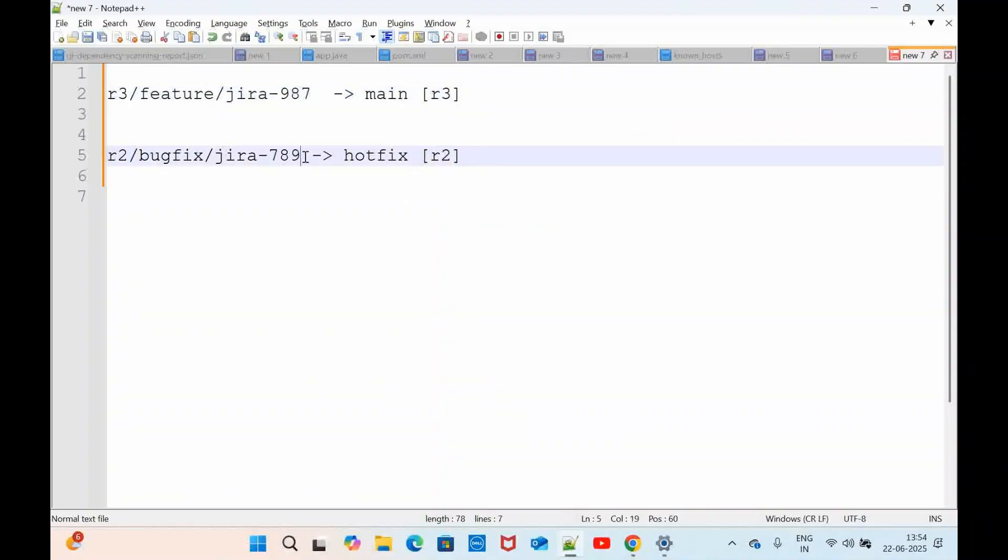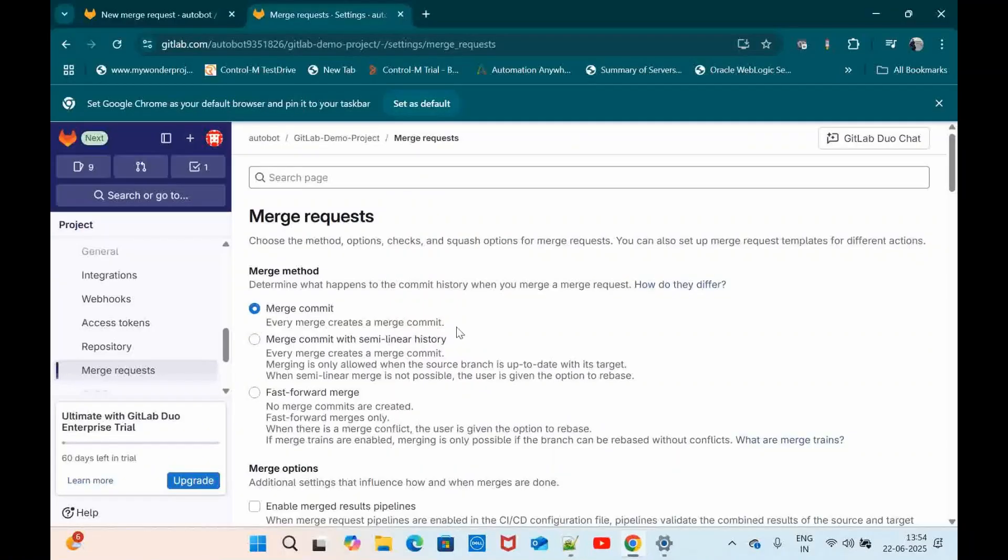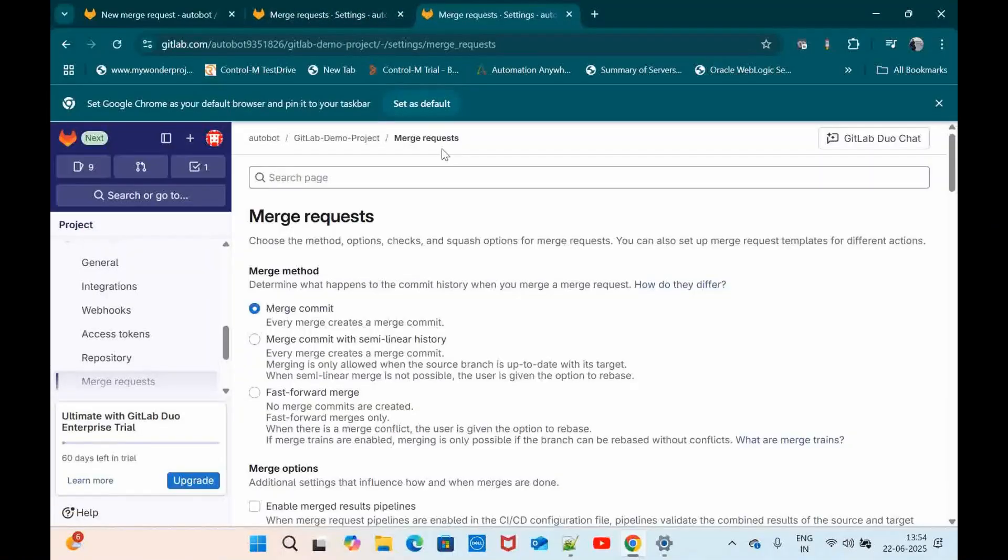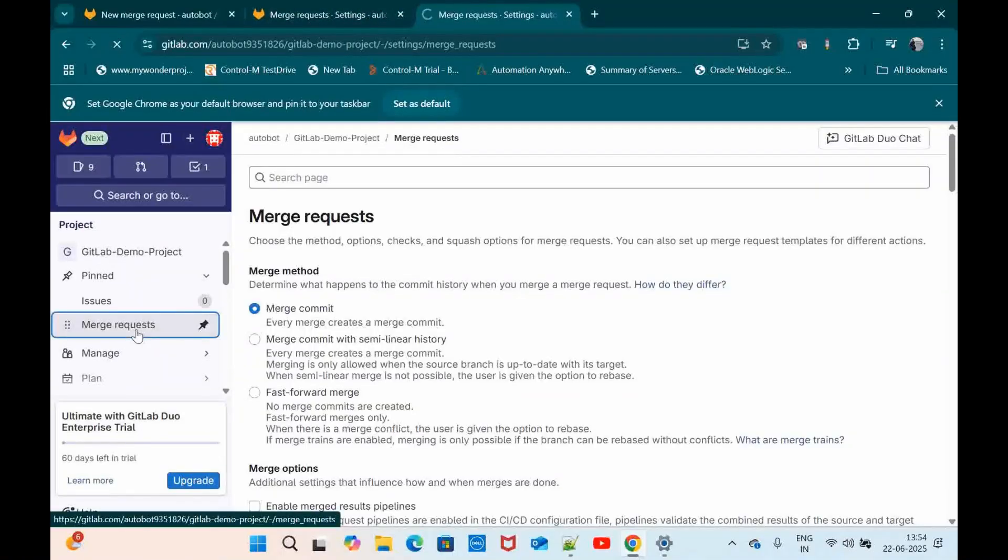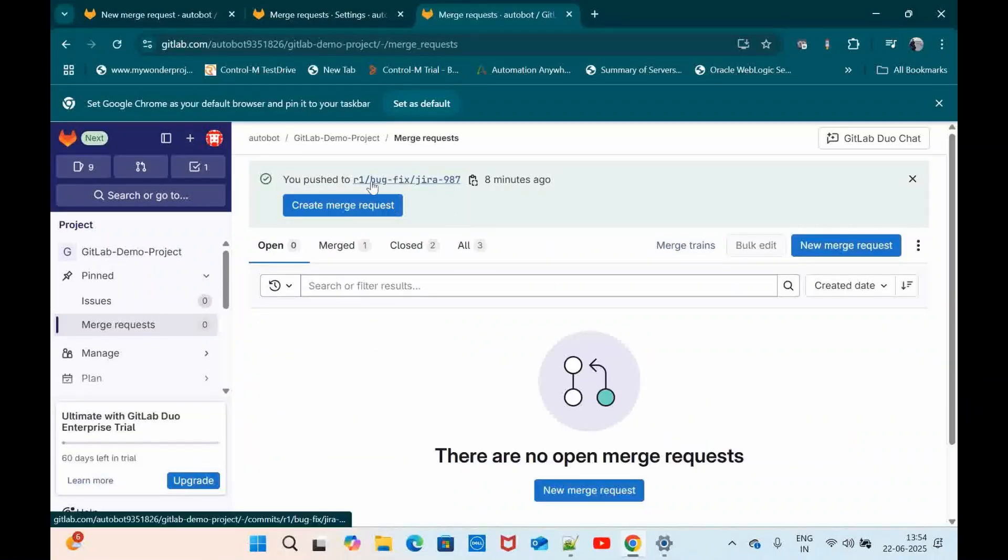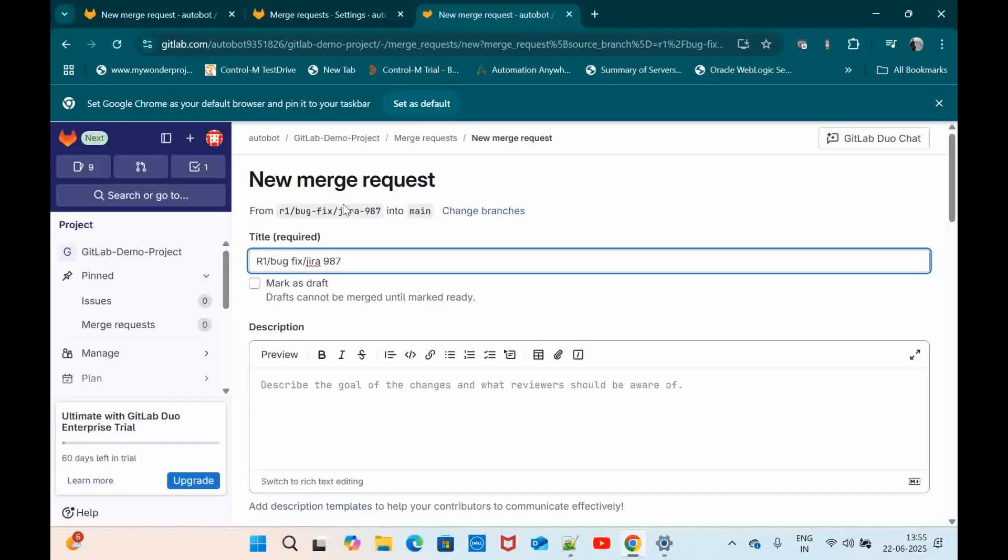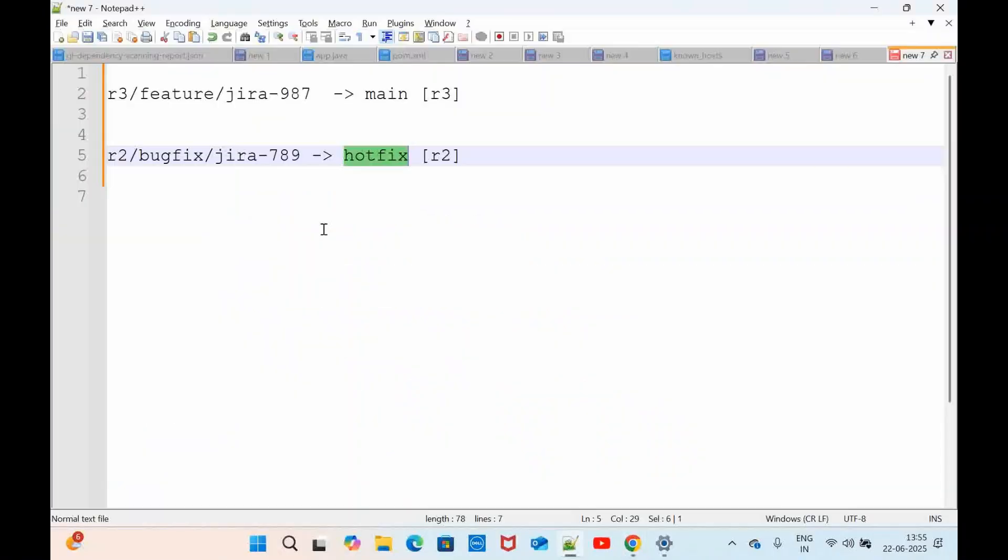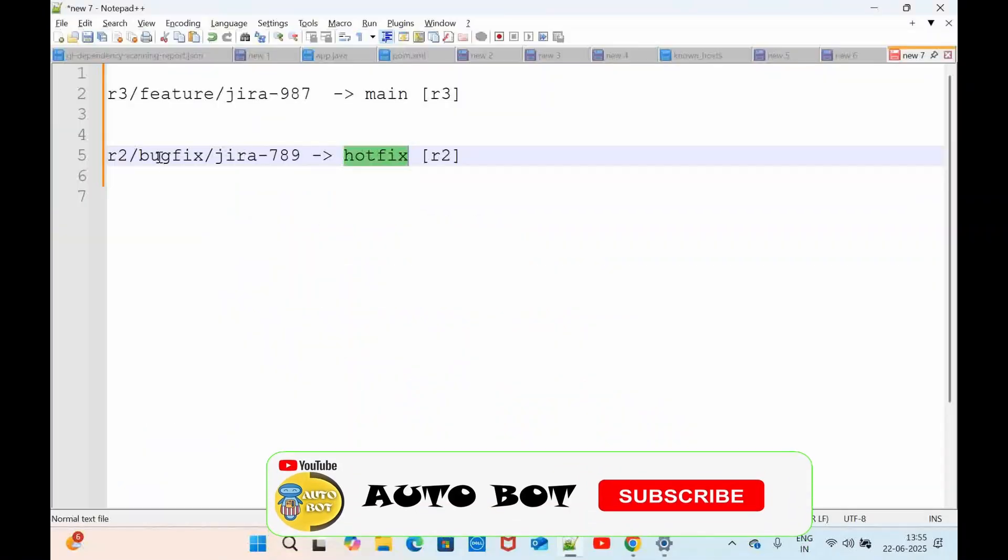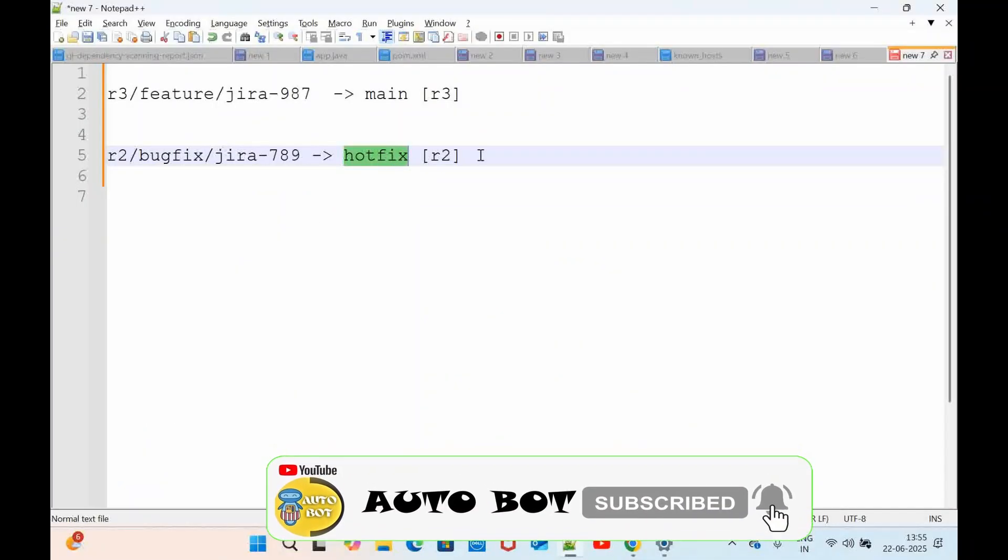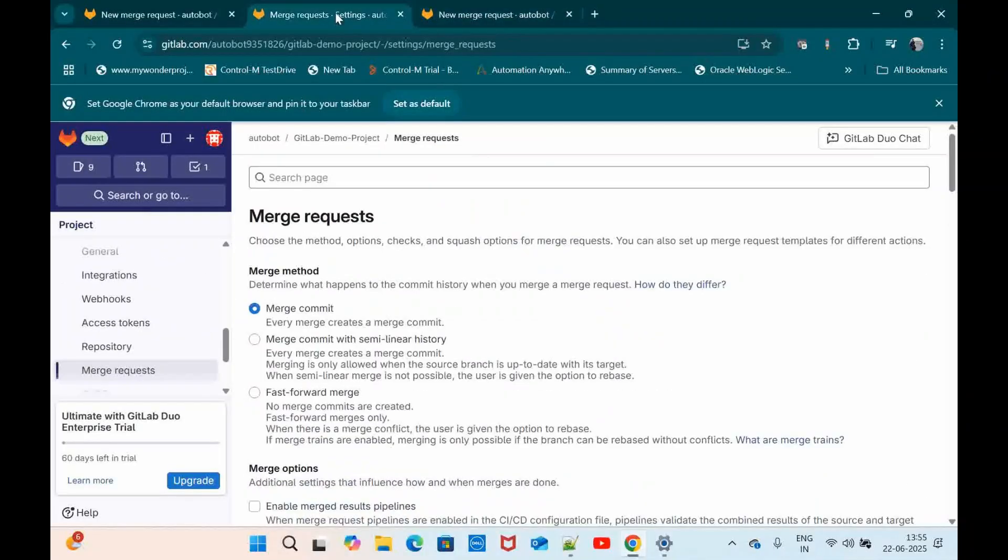And if I am creating a merge request from bugfix to main it should not allow. It should not allow in the sense like if I am creating a merge request by default it should show hotfix as the parent branch. So let me go here and before that let me duplicate this tab. I am going to merge request. So here I have one bugfix branch. I am just going to create a merge request. So here you can see it is automatically pointing to main branch, right. But my requirement is bugfix should point to hotfix. So this workflow only I am going to create.